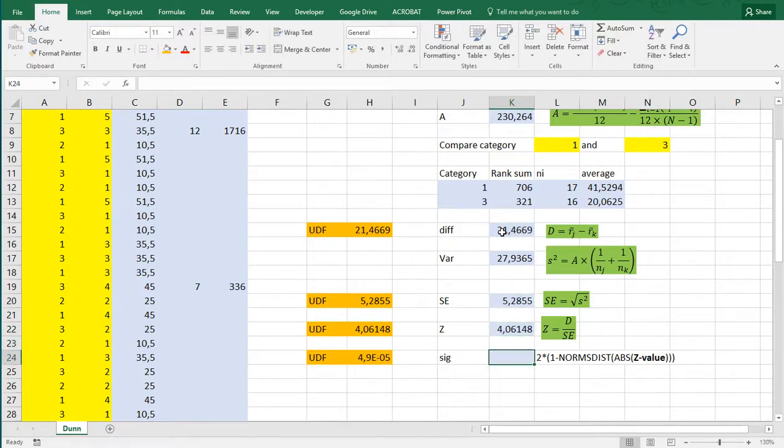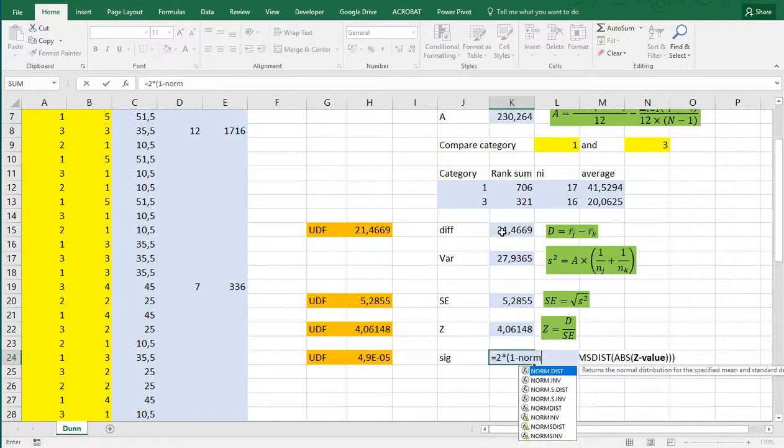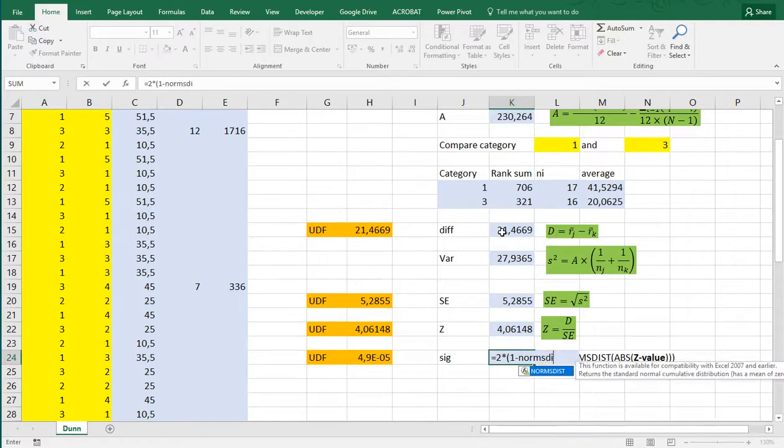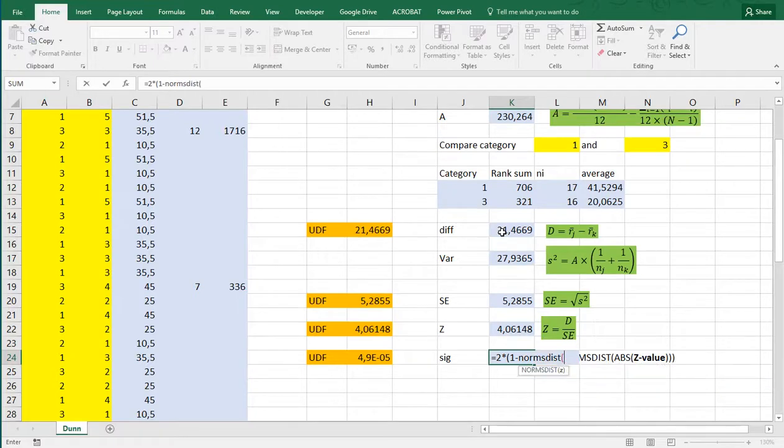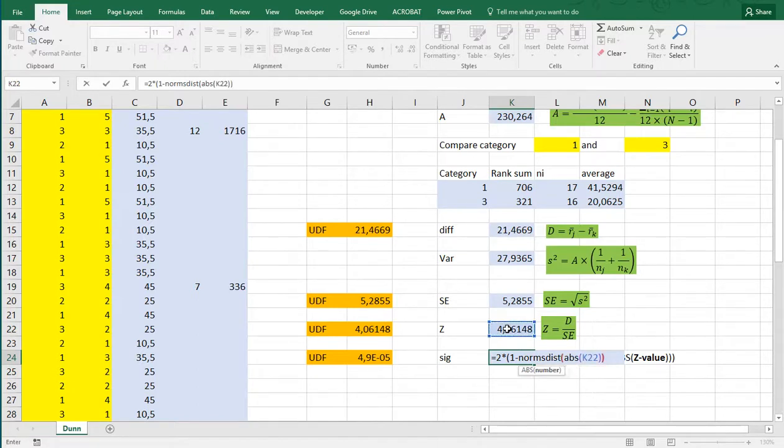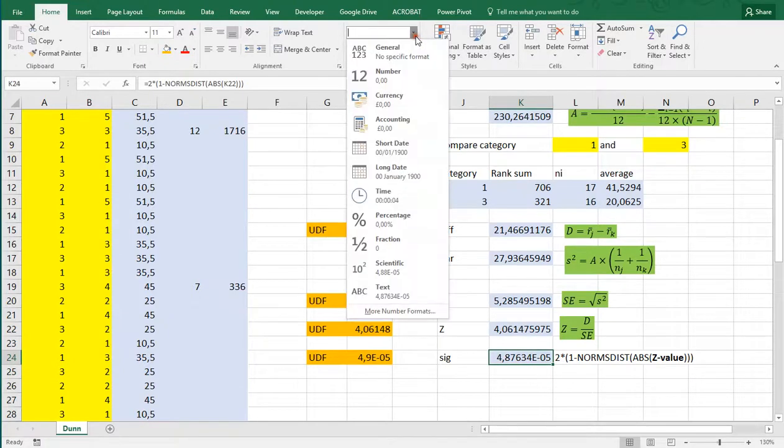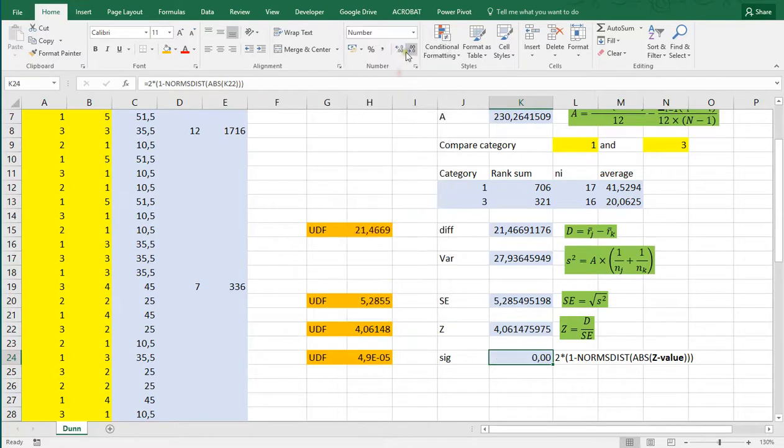And then to calculate the significance, or the p-value, we can use two times one minus norm s dist, and you can either use the new function or the old one. It's good to use always an absolute value, and then close everything up. So this is extremely small. You can change the format to a number if you like, and adjust the number of decimals to get some higher precision.